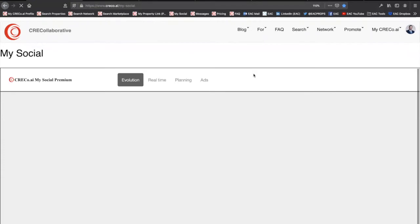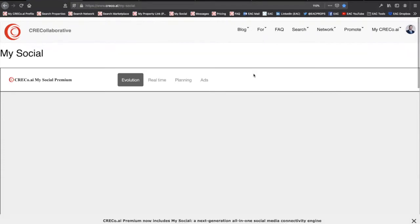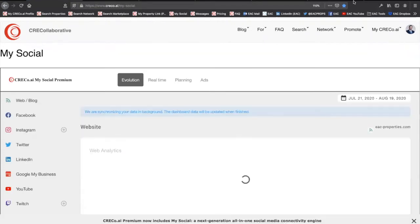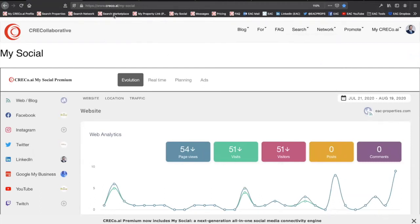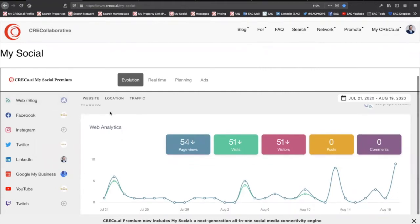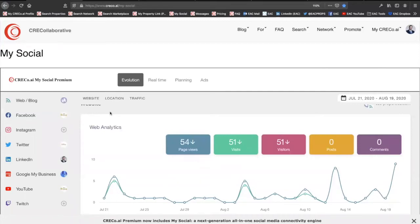So once we have our profile defined in LinkedIn, Twitter, and so forth, you want to also start to adjust and tweak your messaging. As you can see here, we cover everything from Facebook all the way to Twitch. Although, candidly, I don't know about Twitch yet, but as many of you who know me, I didn't know about Twitter or Instagram, and I was wrong about both of those.